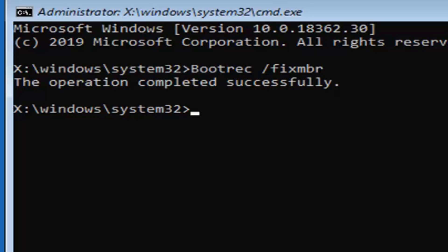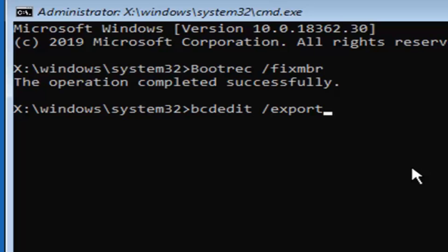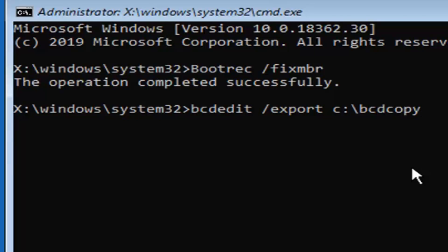You should see 'The operation completed successfully.' Now type in BCDedit — B-C-D-E-D-I-T — space, forward slash, export, followed by another space, and then your Windows drive letter. On my computer it's the C drive, so type C, followed by a colon, followed by a backslash, then BCDCopy — B-C-D-C-O-P-Y. Hit Enter on your keyboard. You should see 'The operation completed successfully.'